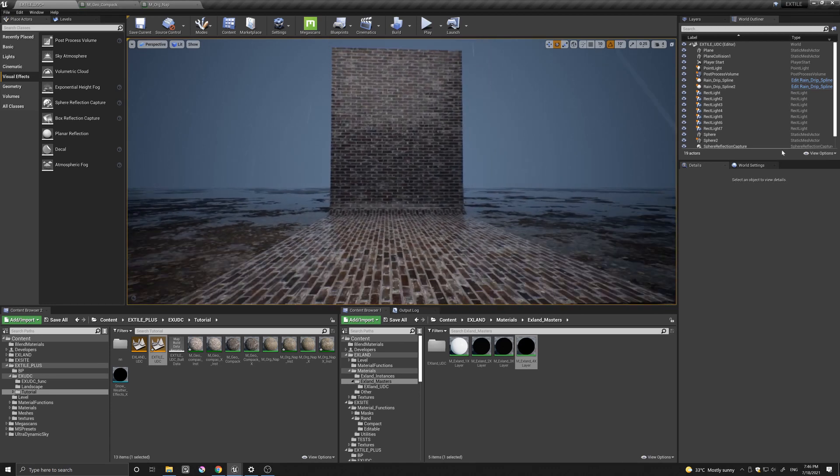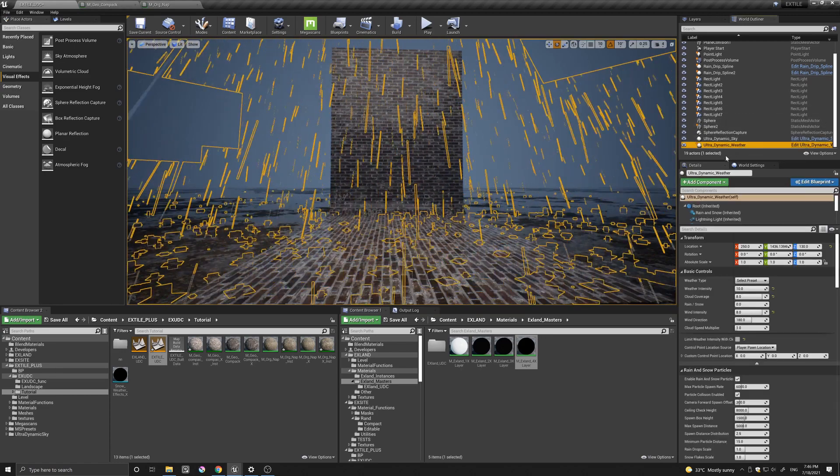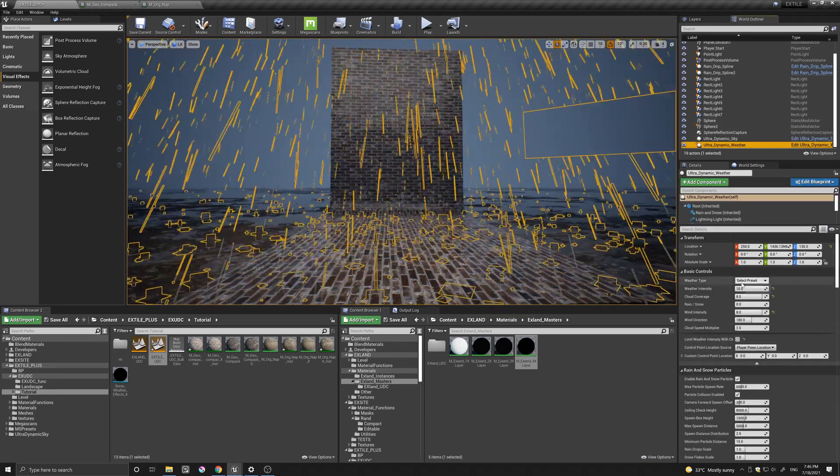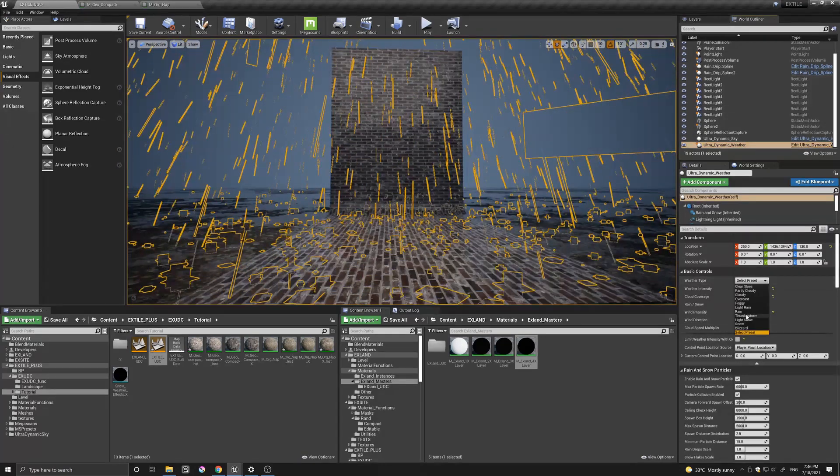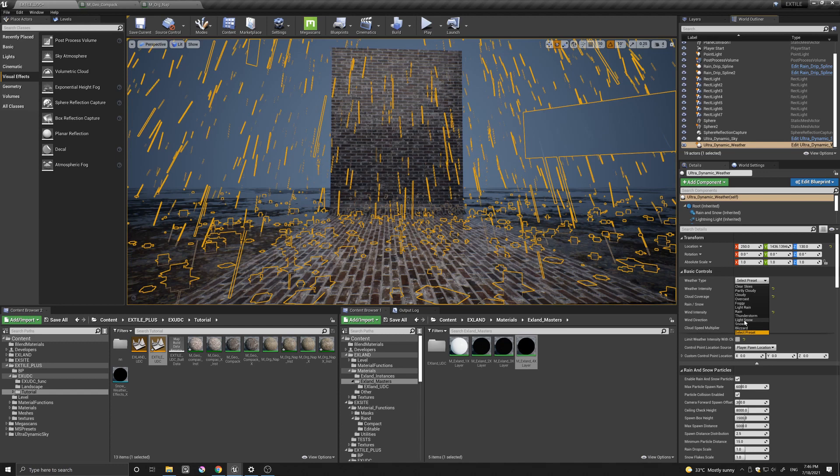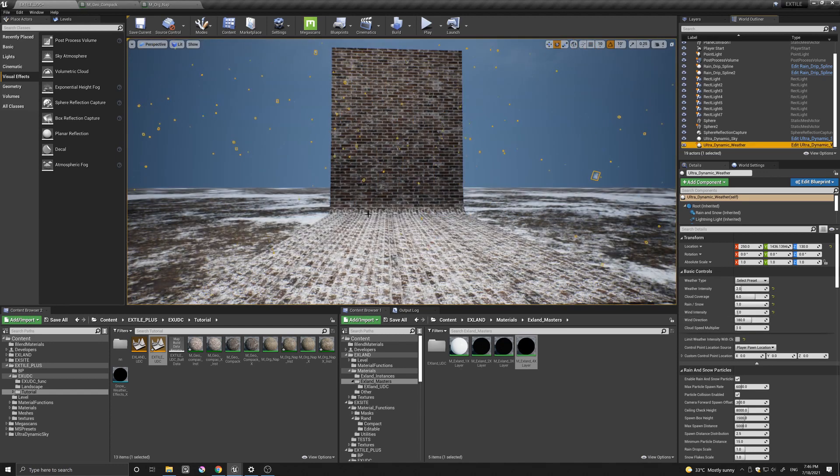Again, it's wonderful to see and watch. Let's also try another effect here. Let's go to something like, I don't know, like snow maybe.